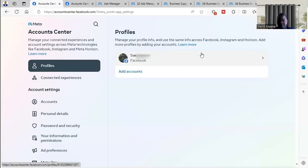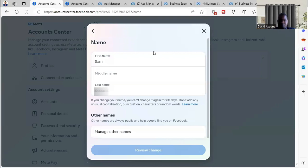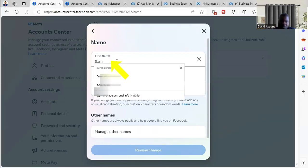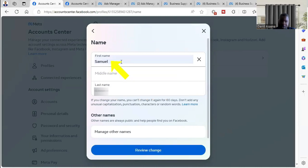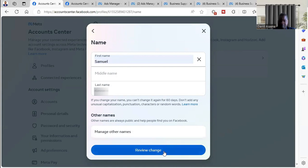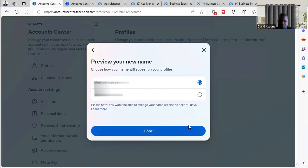You will see profiles, then the profiles that you have will show. Click on your profile, then you will see name. Click on the name. You'll be asked to put the changes you want to make. For example, I've made a change to the first name. Then I'm going to save the name, so click on review change.